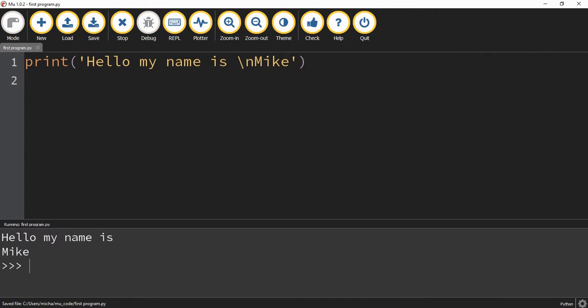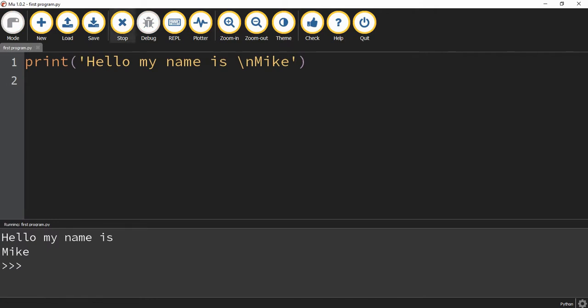So now if I run the code, it prints this part, hello, my name is, on one line and the word Mike on the other. So what this is, this means to print on a new line. So whenever Python is going through your code and sees this, whatever comes afterwards, it'll print on a separate line.